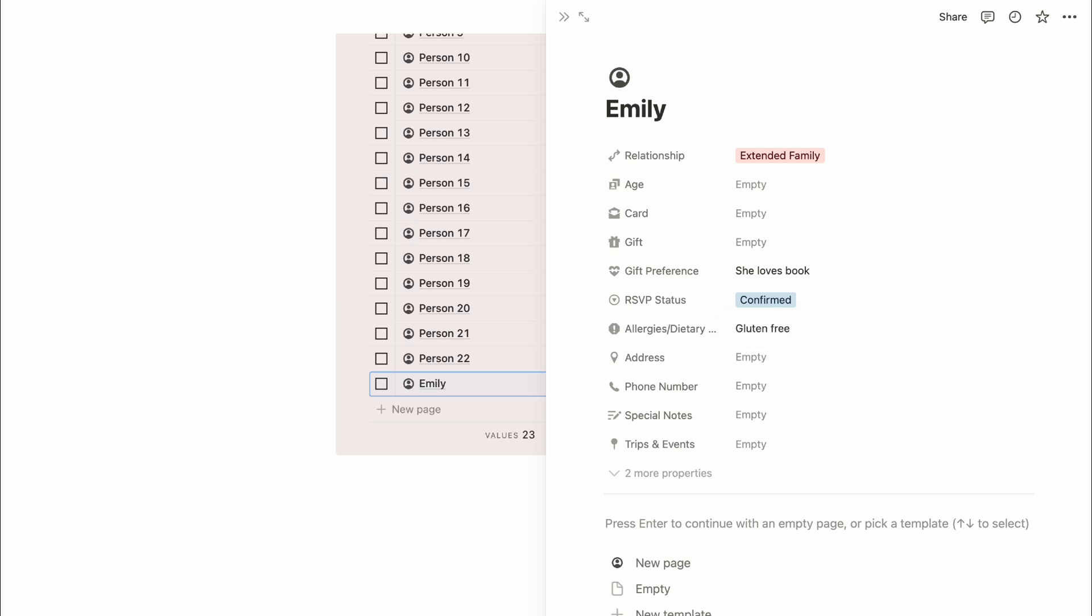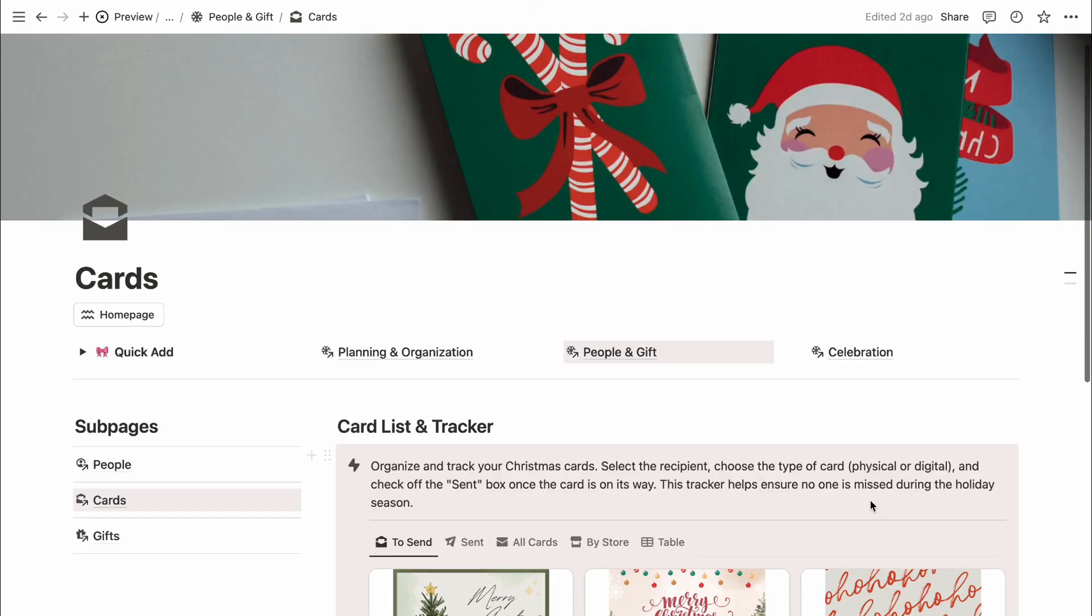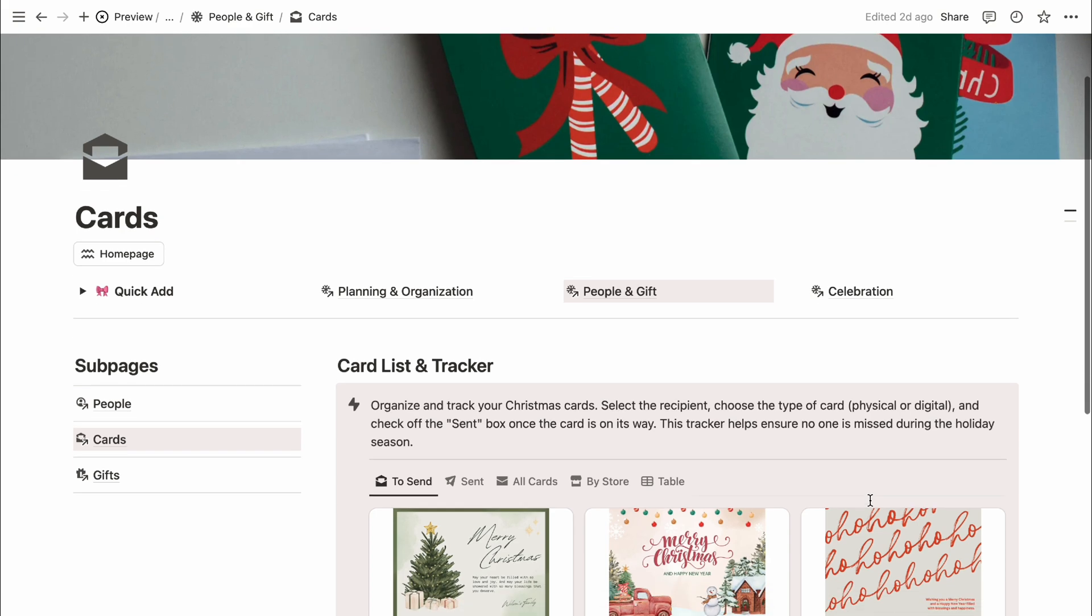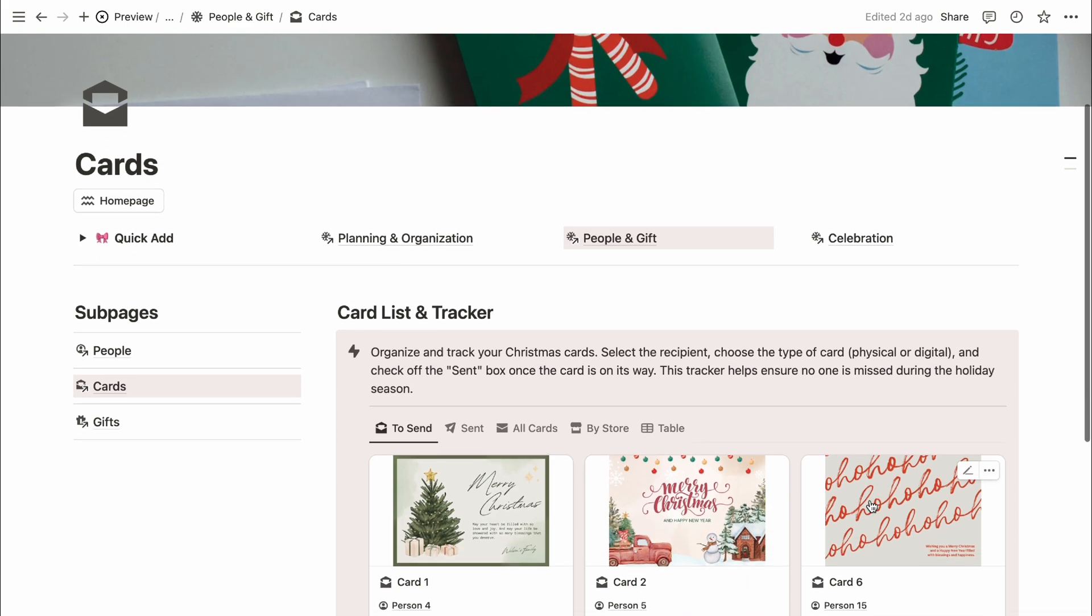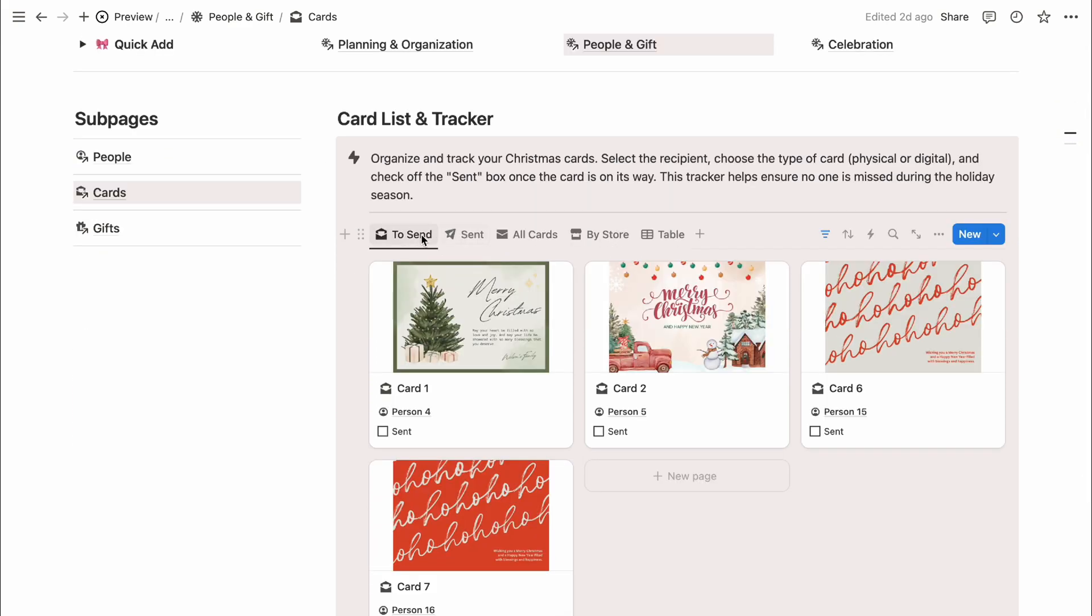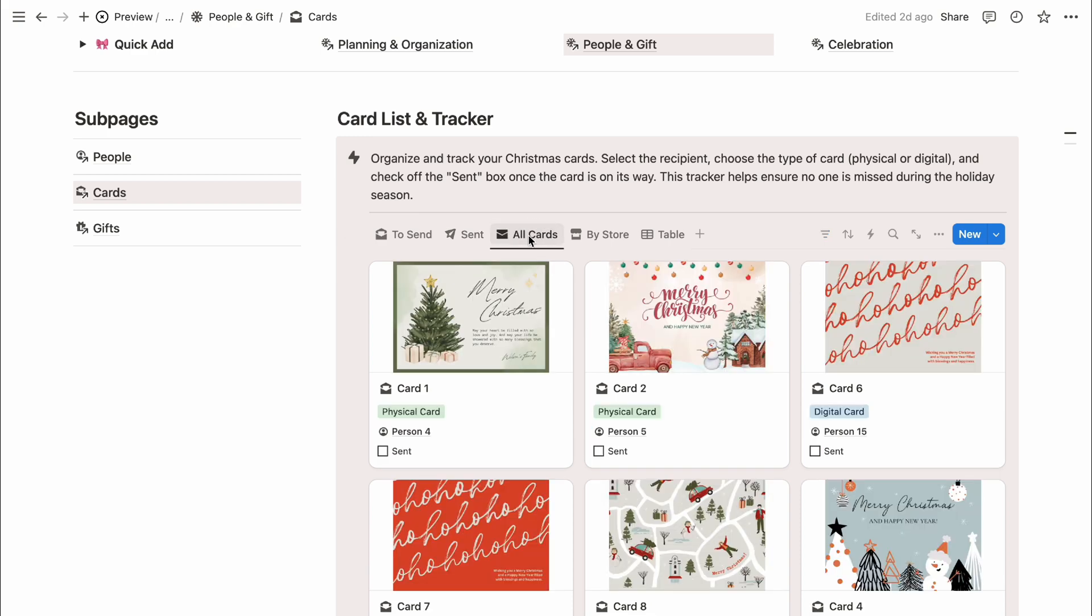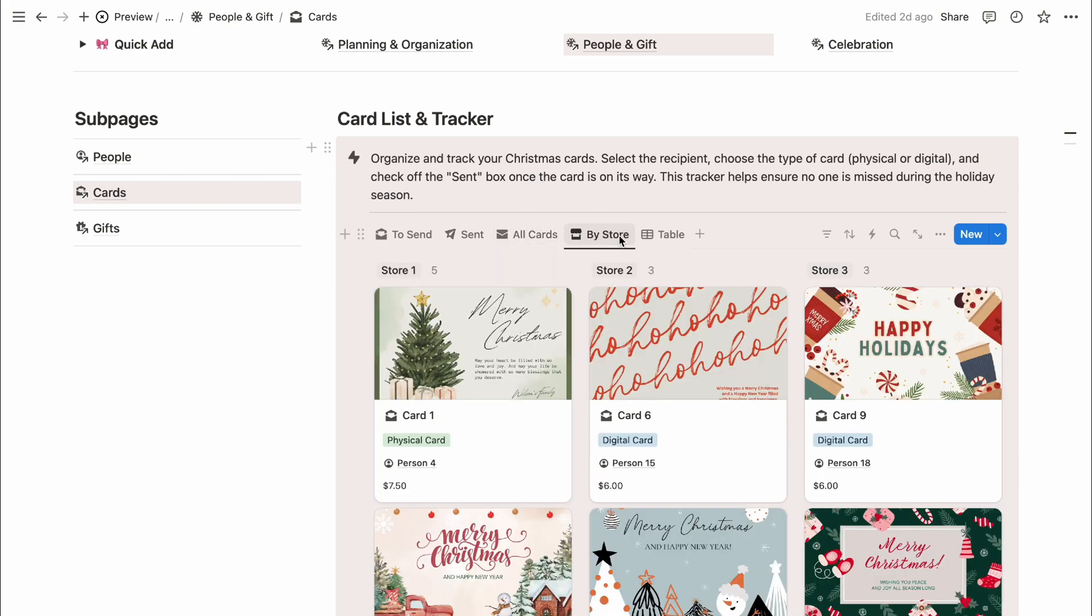Next is the card list tracker, which helps you organize and track your Christmas cards. There are different views available such as cards to send, sent cards, an all cards gallery, cards per store, and a table view.